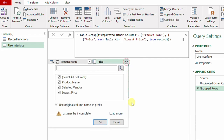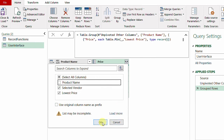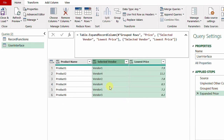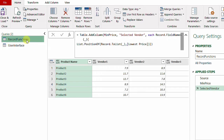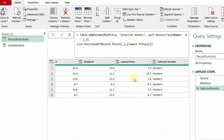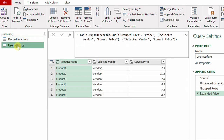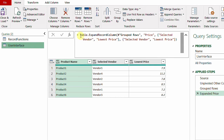I expand the record, unchecking 'Use original column name as prefix'. I have all fields: Product Name, Selected Vendor, and Lowest Price. I uncheck Product Name since it's already in the table, then click OK. I have the vendor and lowest price. To reorder dynamically to match the previous example's structure, I amend the Table.ExpandRecordColumn code in the formula bar.